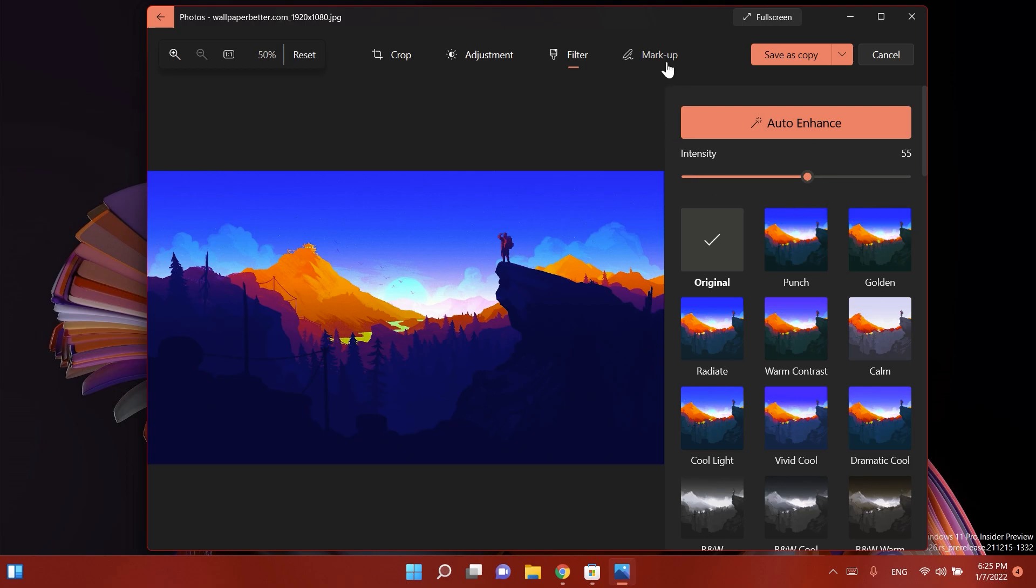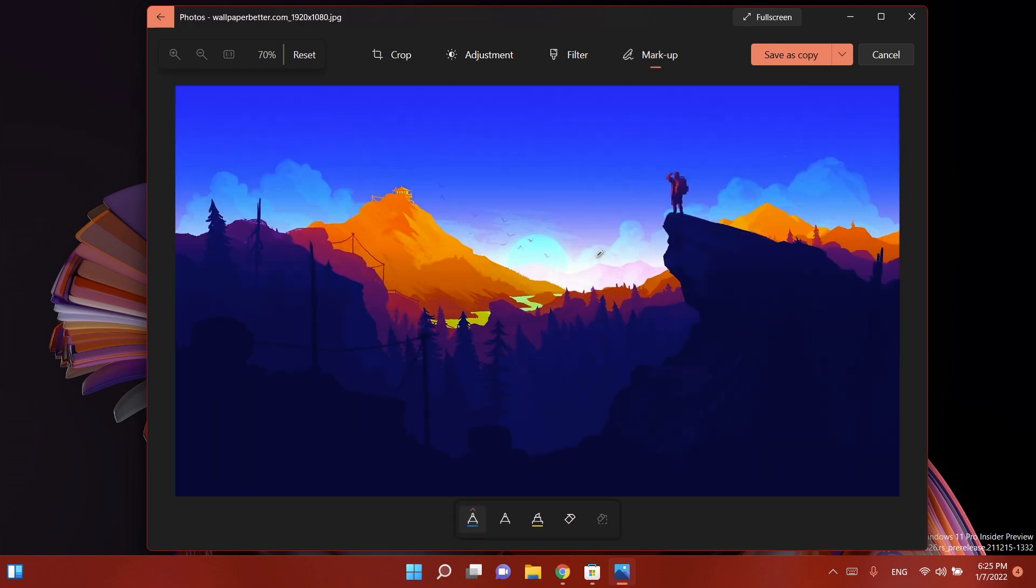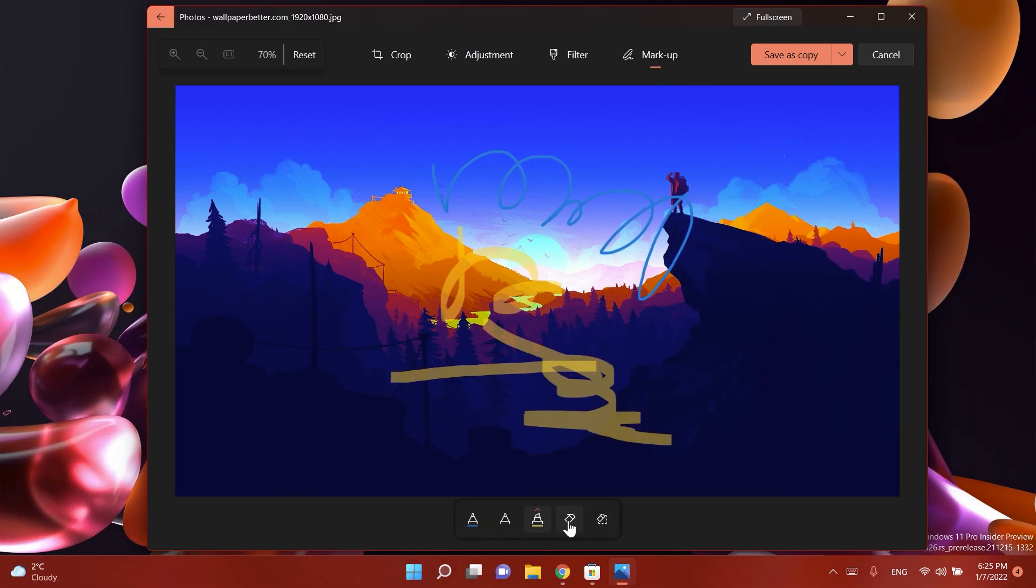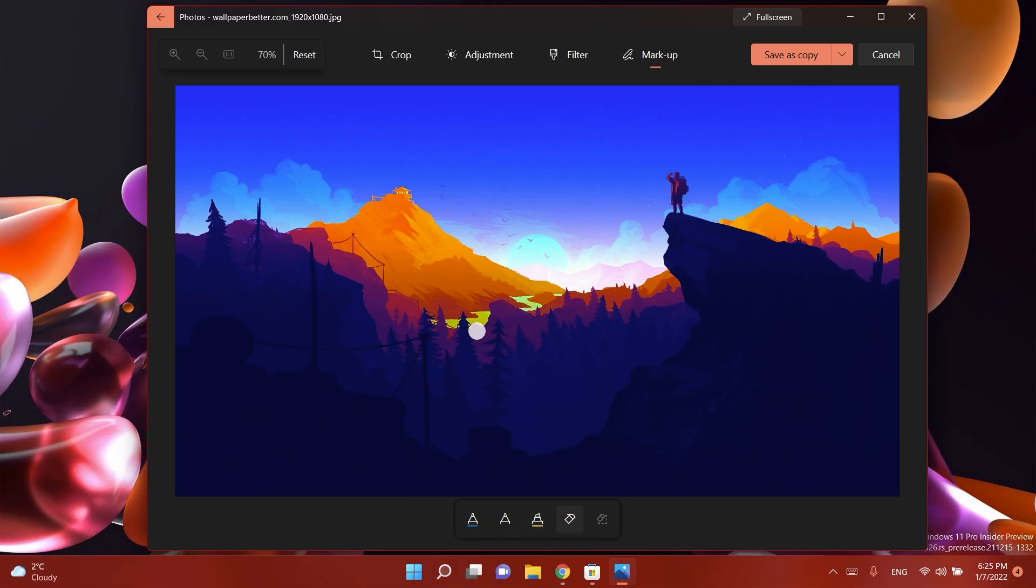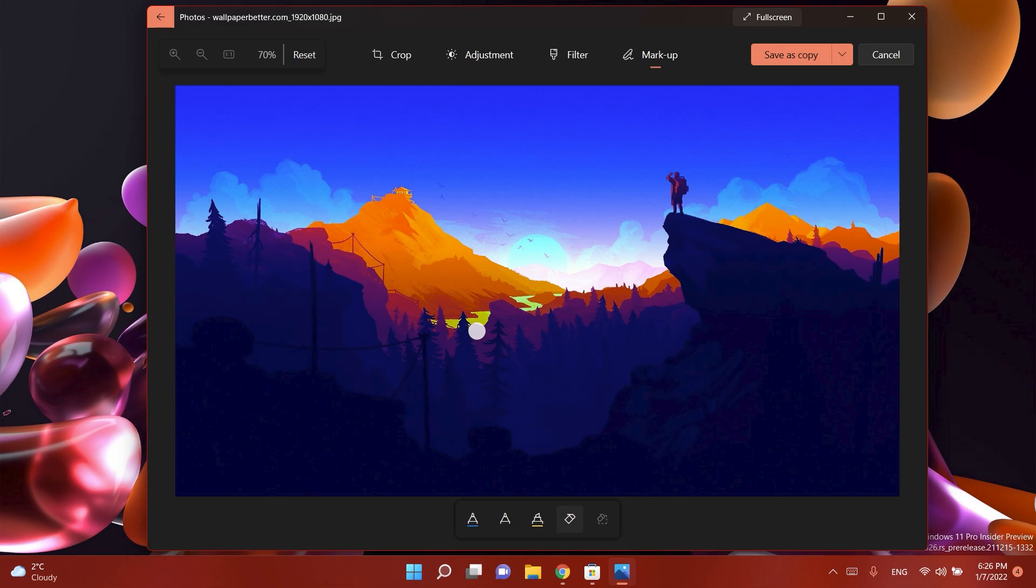And you also have the new option which is markup and you can do some drawing here and of course you can use different tools here that can help you highlight some areas a bit better.